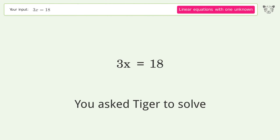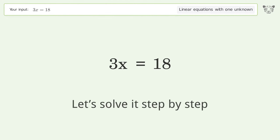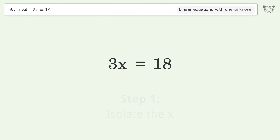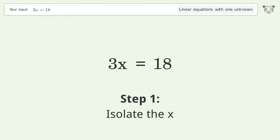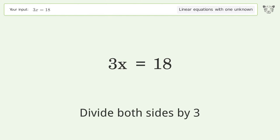You asked Tiger to solve this — it deals with linear equations with one unknown. The final result is x equals 6. Let's solve it step by step.